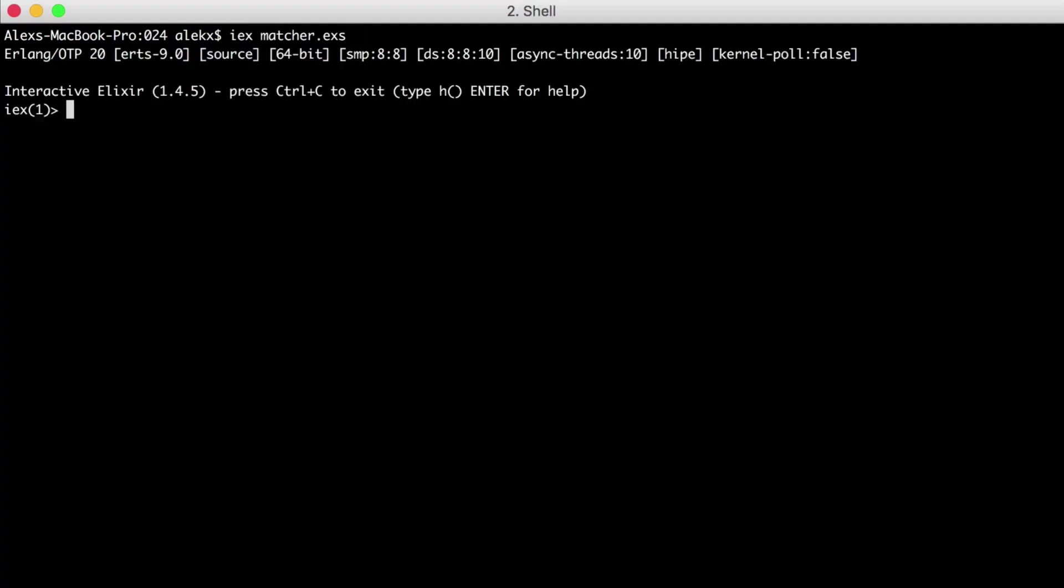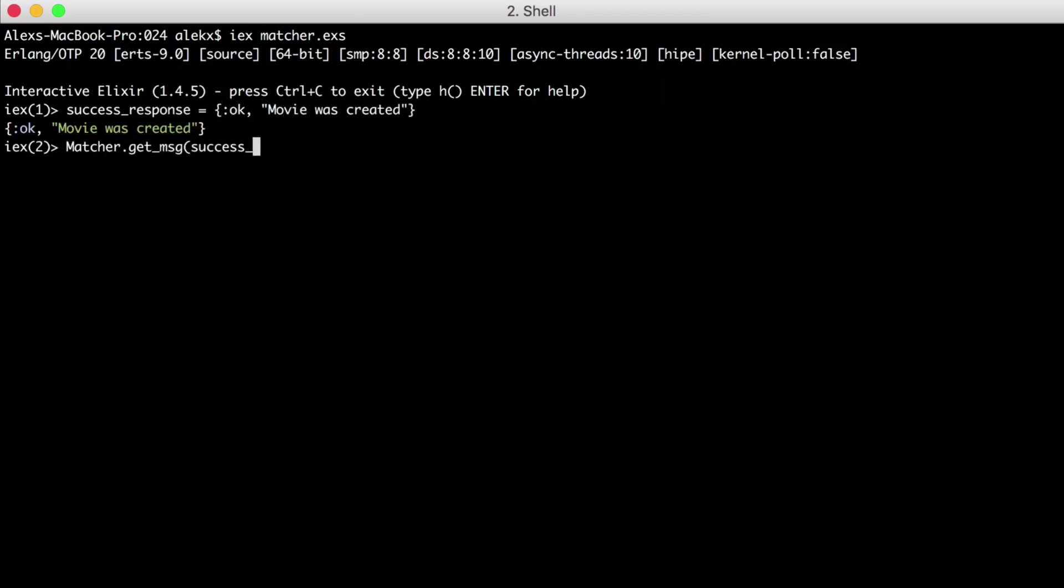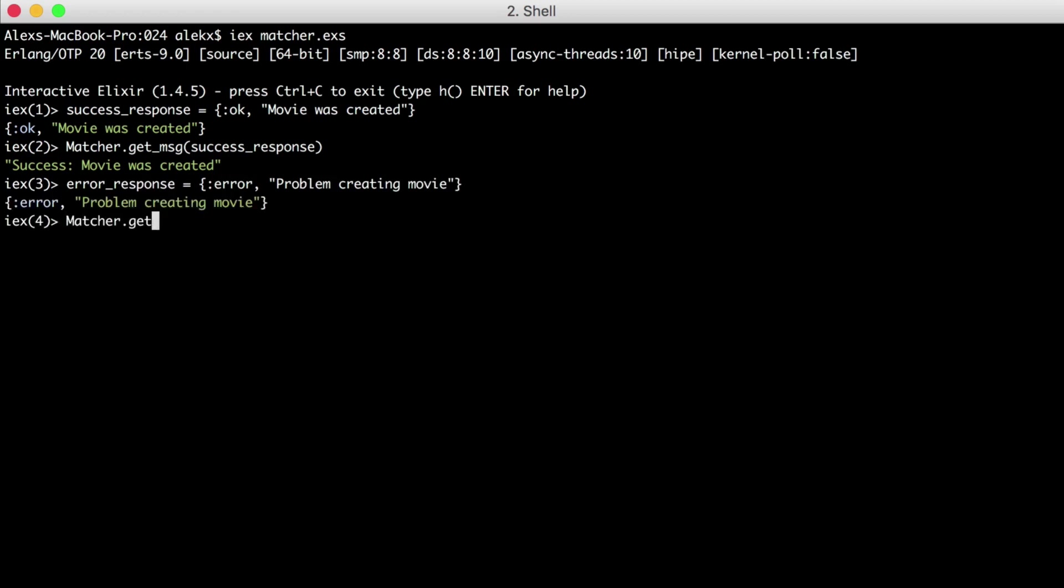Let's create our success response. Then let's pass that into our getMessage function. And it returns our success message. Now for our error response. And our error message was returned.